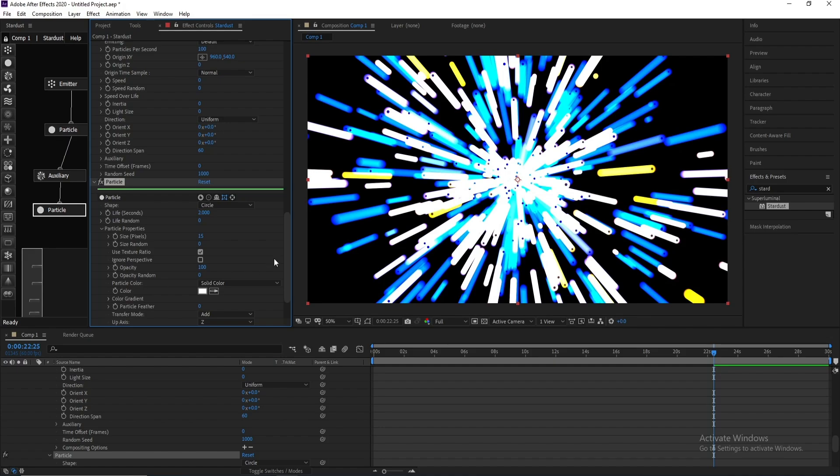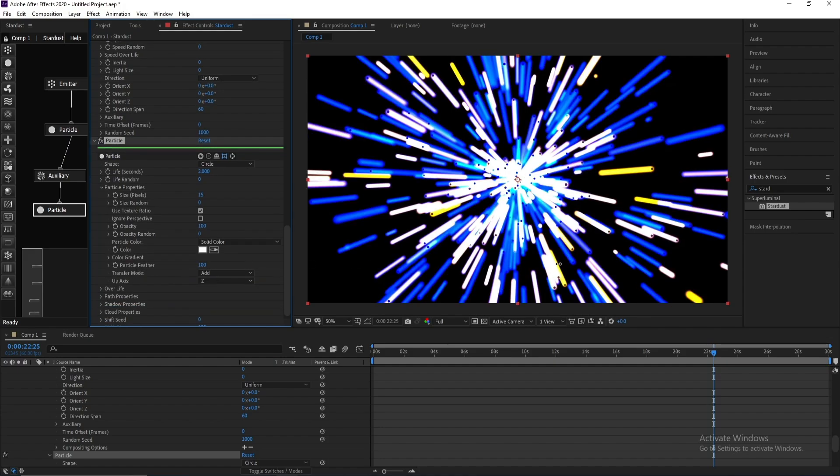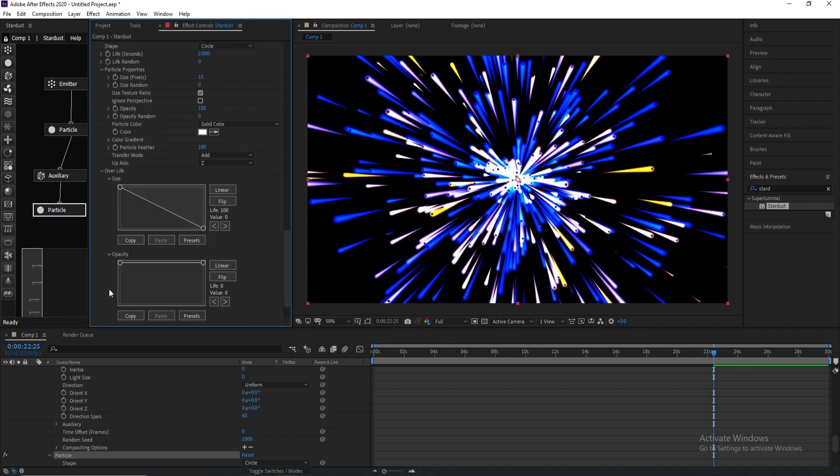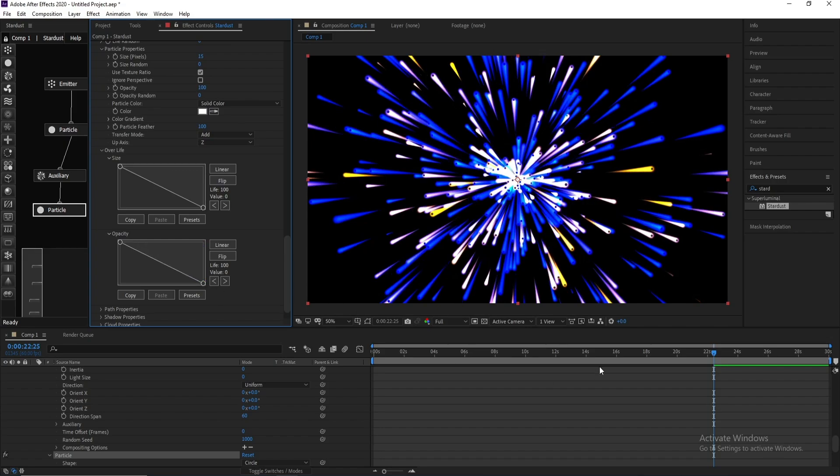Also change Feather to 100. Then go to Overlay Size, put this point down. Also opacity, put this point down like this.